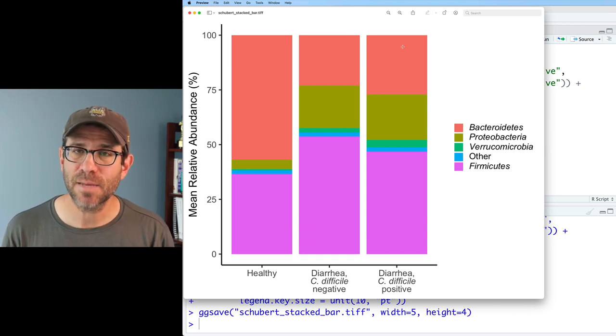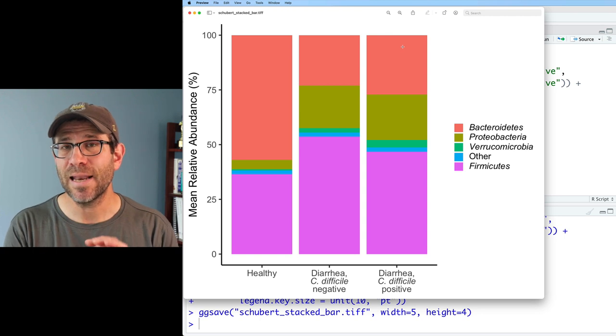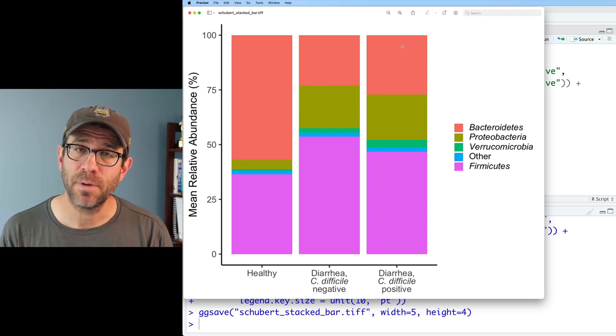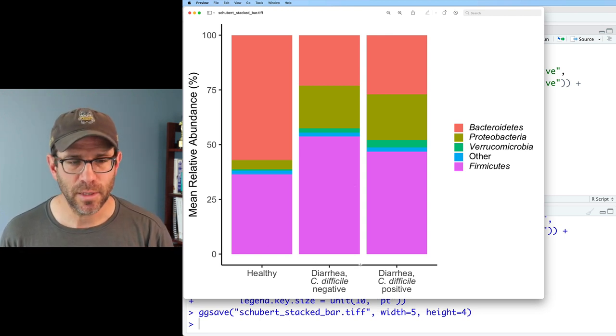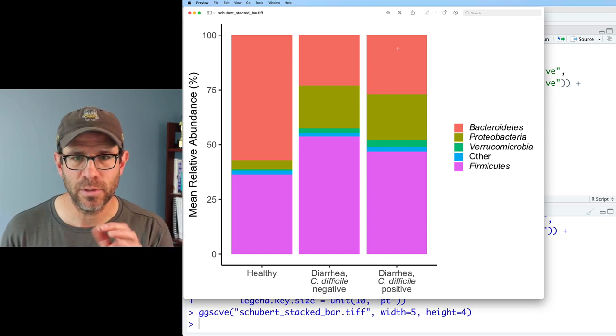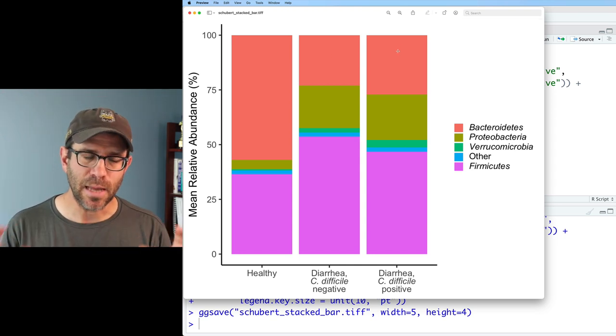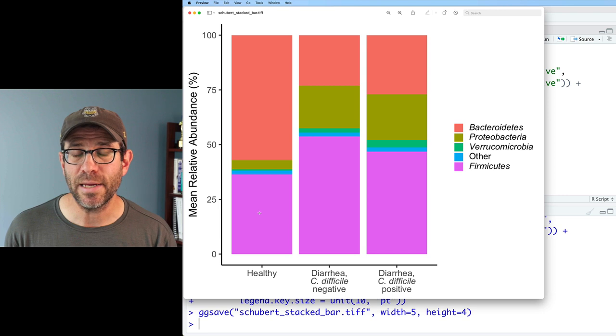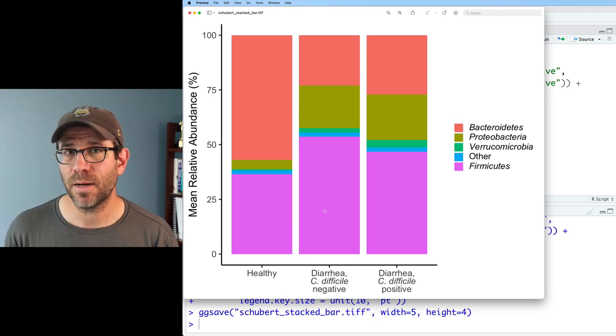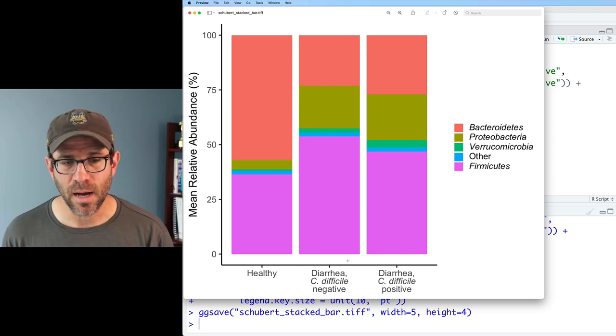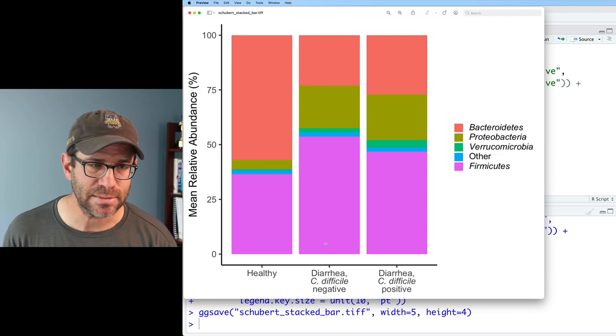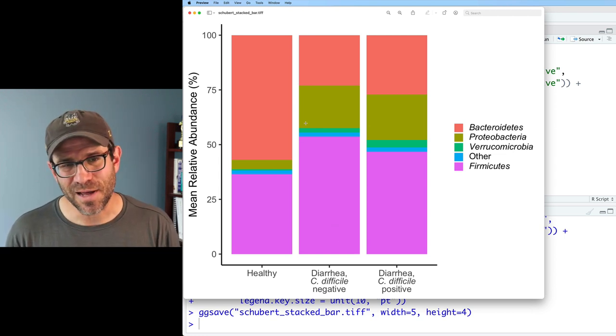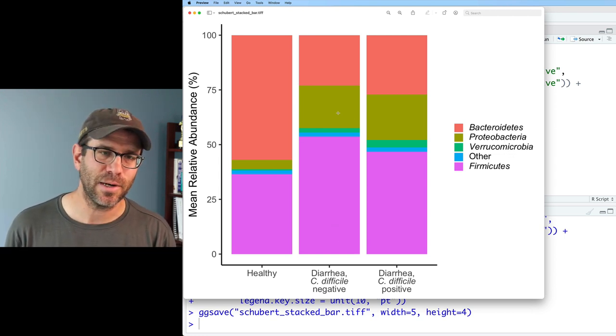The nice thing about this is that we now have an anchor for our two most abundant phyla, right? So the Firmicutes are on the bottom, like I said, Bacteroidetes across the top. And we now have a very easy way to compare the relative abundance of these phyla with a common position on the Y axis. Well, you know, it's not so easy to compare the Proteobacteria. That's the next largest group.